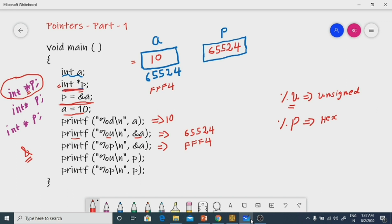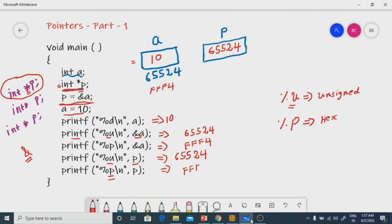Another way of printing the address: `printf("%u", p)`. What is there in `p`? 65524. So you will get the output 65524. Now, `printf("%p", p)` — if you use the format specifier `%p`, you get the output FFFF4 in hexadecimal form.